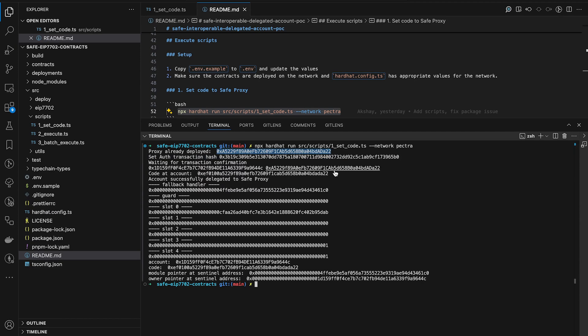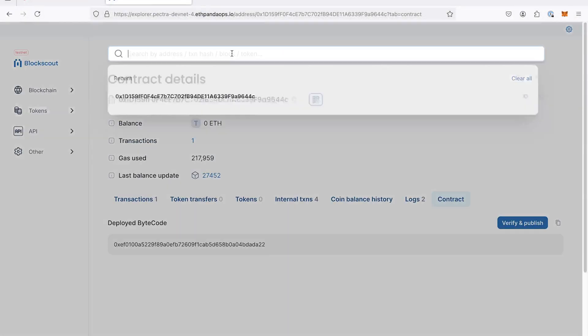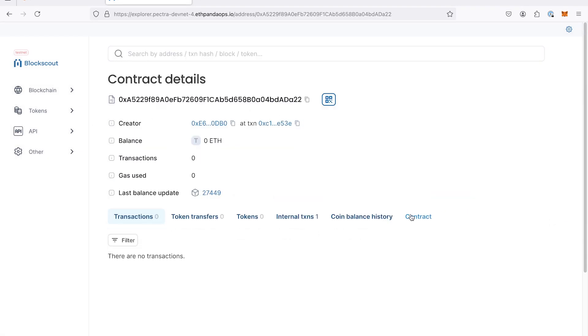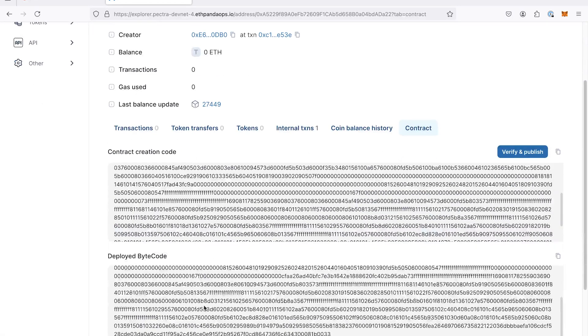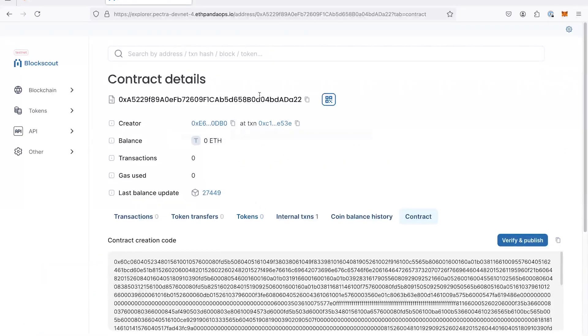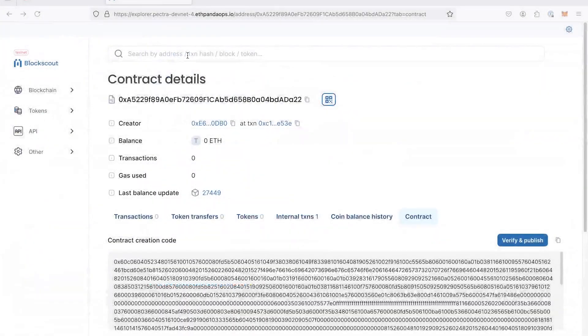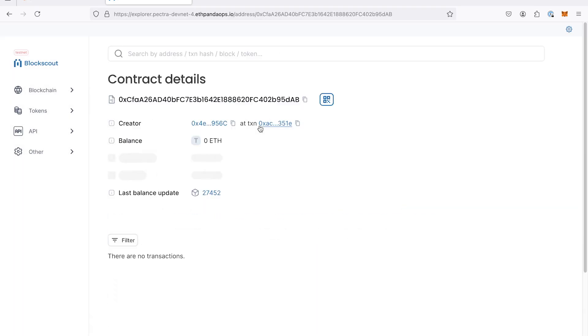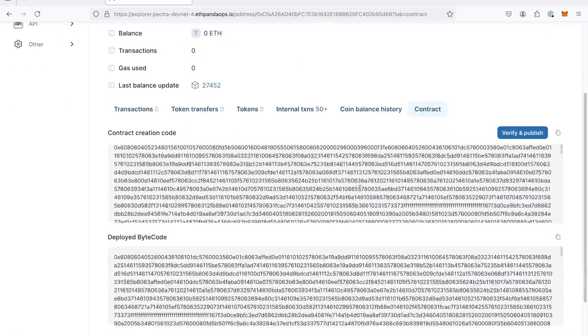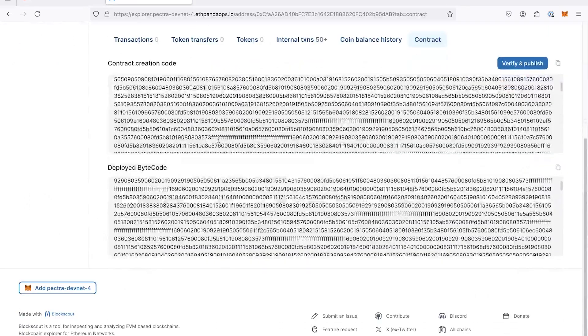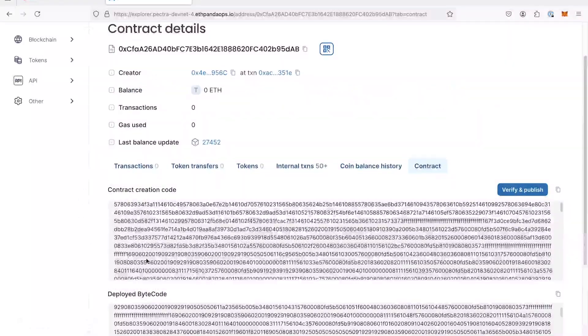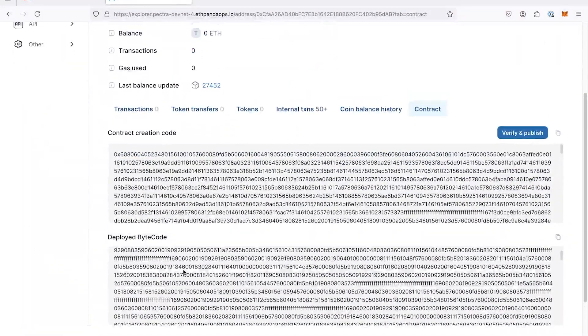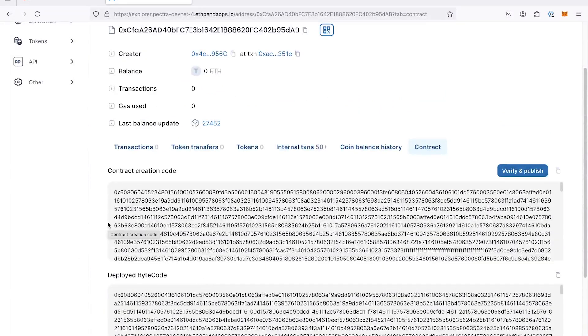Nice. So we can also inspect this address, which is the proxy. With our bytecode. Yes. And I guess we can also inspect the singleton address, which would be here. This one, CF and so on. Let's copy and paste this address. So this is now the smart contract code that executes when the EOA is called as a smart account. Nice. It's not verified yet, but maybe we verify it for the users that want to check it out.